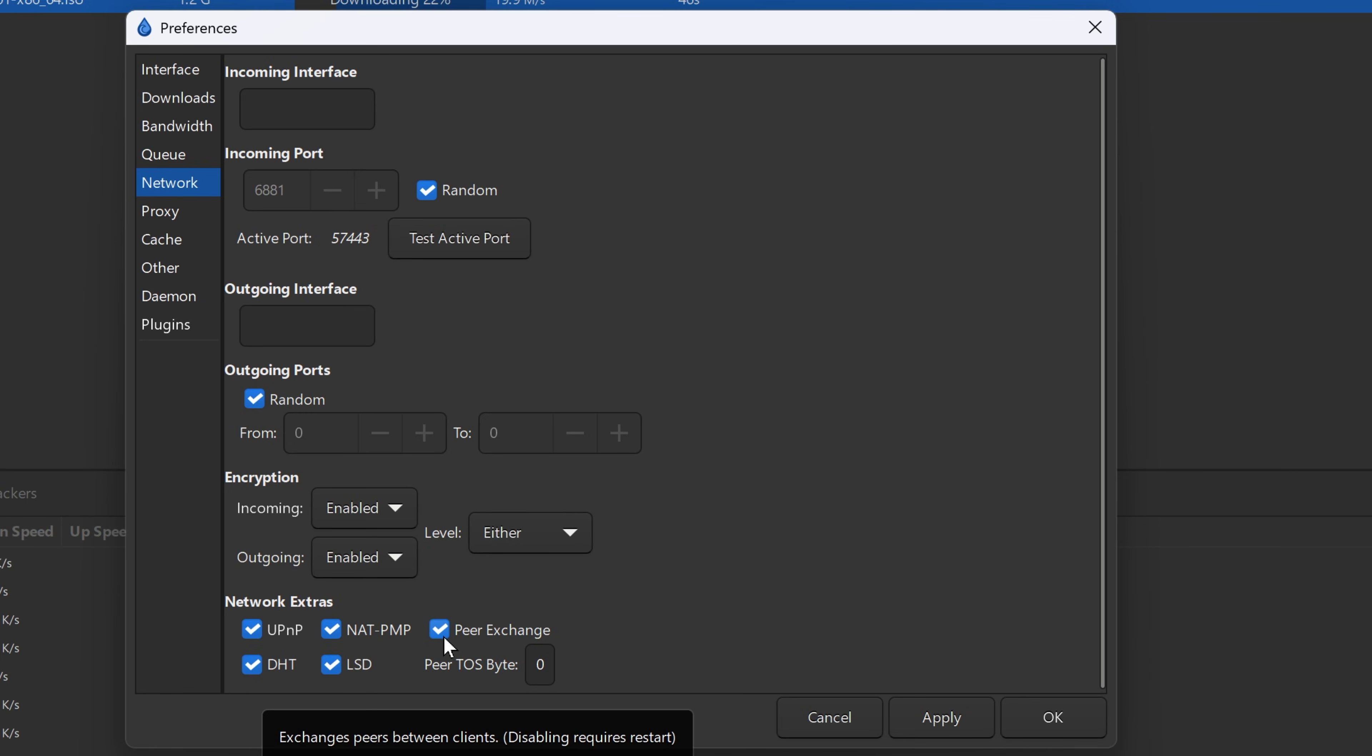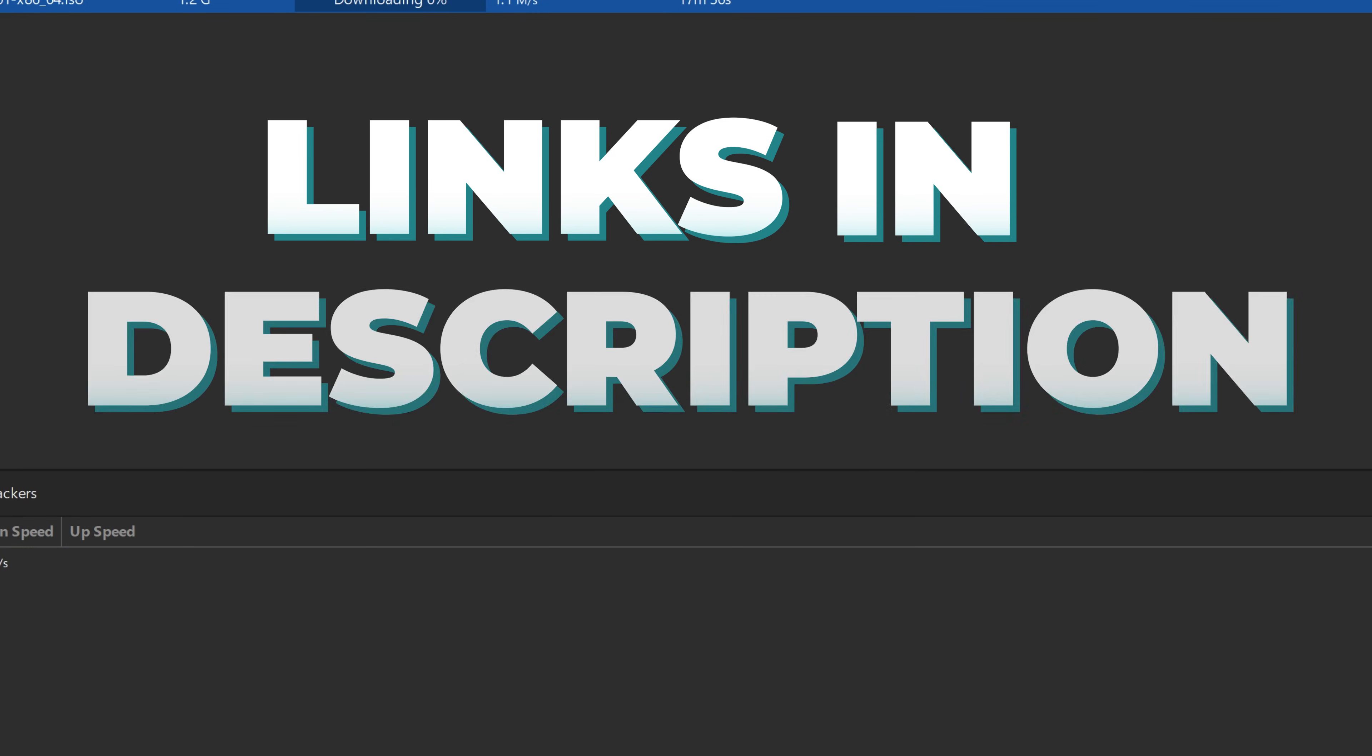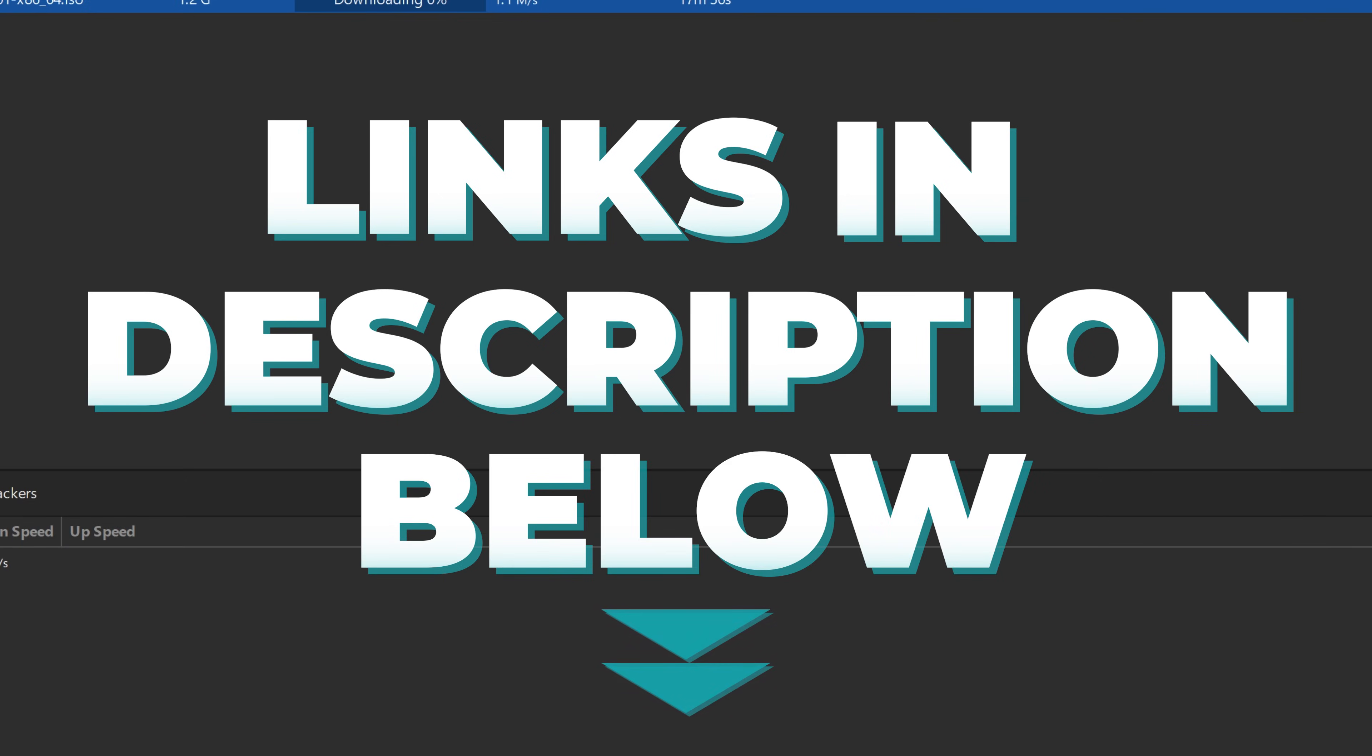Again, check that PEX is turned on in your settings. By the way, I have a video on qBittorrent and Deluge settings, configuration for speed and privacy you can watch. I'll leave a link below in the description.